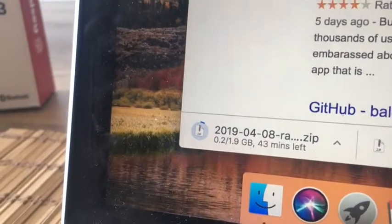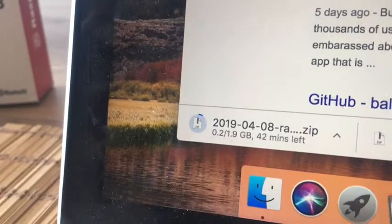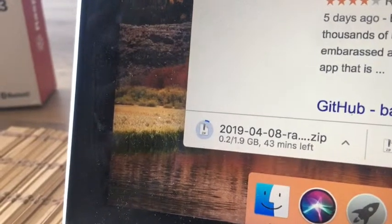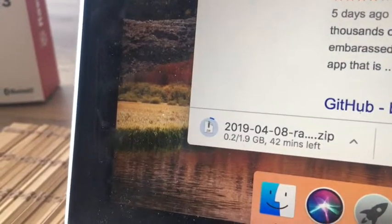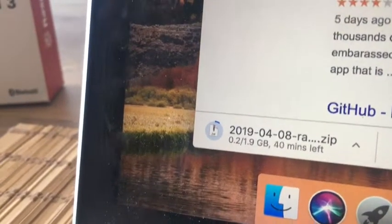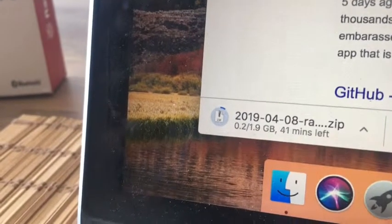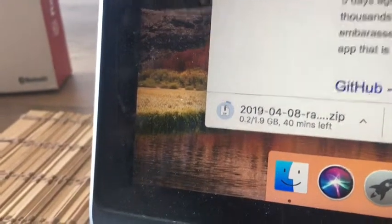While we wait for Raspbian to download, which could take quite some time, let's download another piece of software that we're going to need to mount the image onto the Raspberry Pi device.